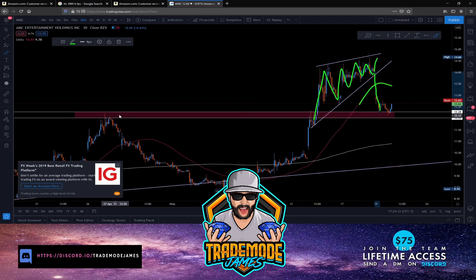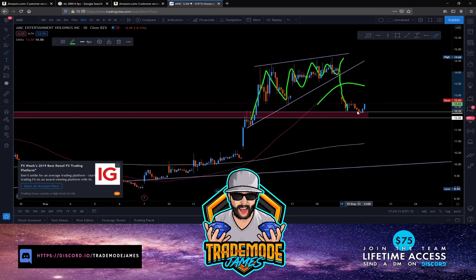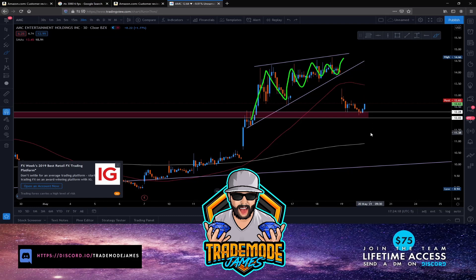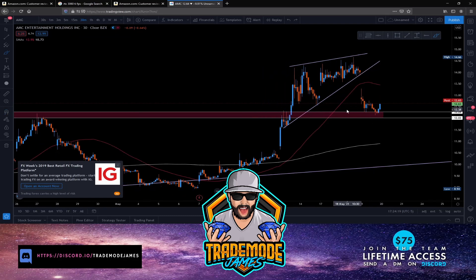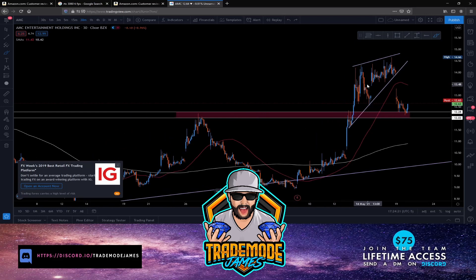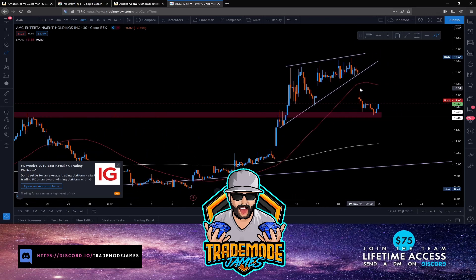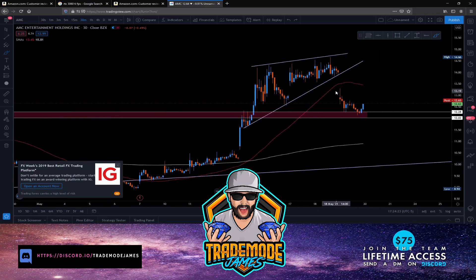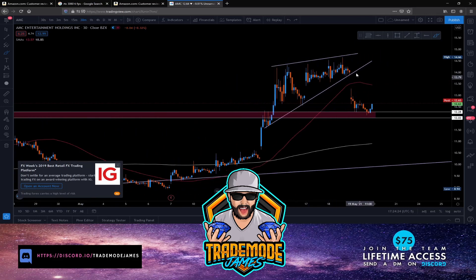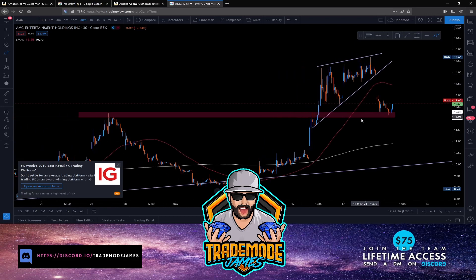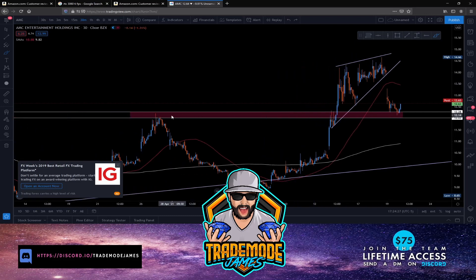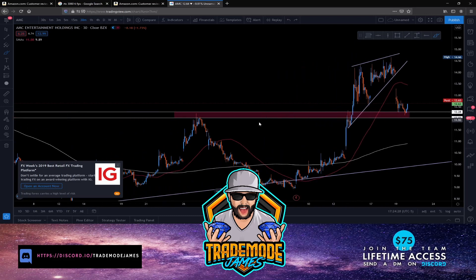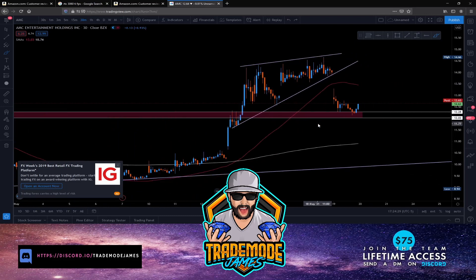Price came down and touched this supply and demand zone, wicked off, came back down for a double test, and now we're making our way back up. This was all called out on the channel. I pretty much told the team on Discord: be careful with AMC, this thing is probably going to break out to the bottom and retest this supply and demand zone.